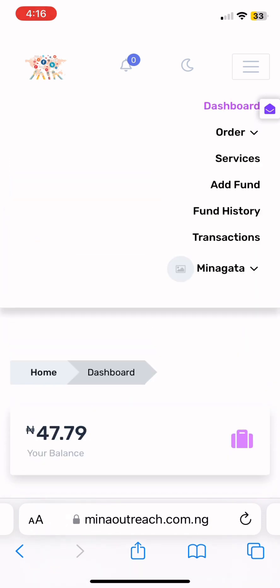Now let's get to the sweet part — how to start placing your orders. When you see those three dots up there and click on it, it will show you: dashboard, orders, services, add phone, phone history, transactions. These are the options in your account.